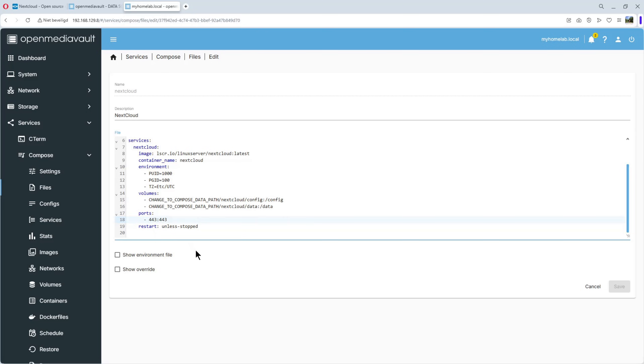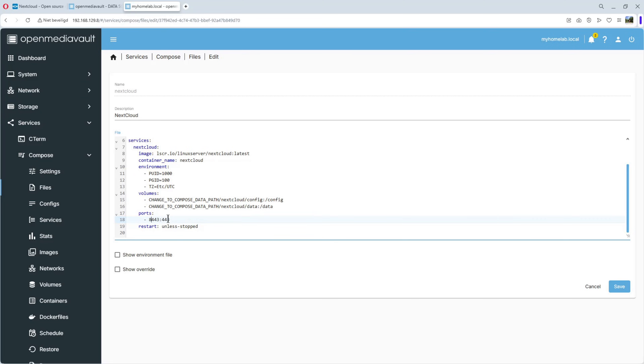Click on it. And we put 8443. So, again, the first port is on our OpenMediaVault computer. The second port, port 443, is inside the Docker container. That, you cannot change. The first port, you can change if you have a conflict. Save it.